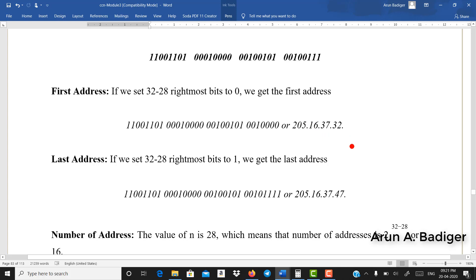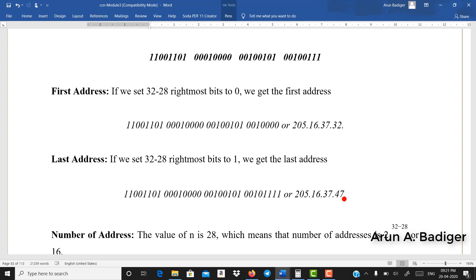To get the last IP address, replace the last 4 host bits with 1s. In the same IP address the 4 bits are replaced by 1s. The first three bytes remain the same; the last byte changes. Converting the binary equivalent to decimal gives 47. So 205.16.37.47 is the last IP address.